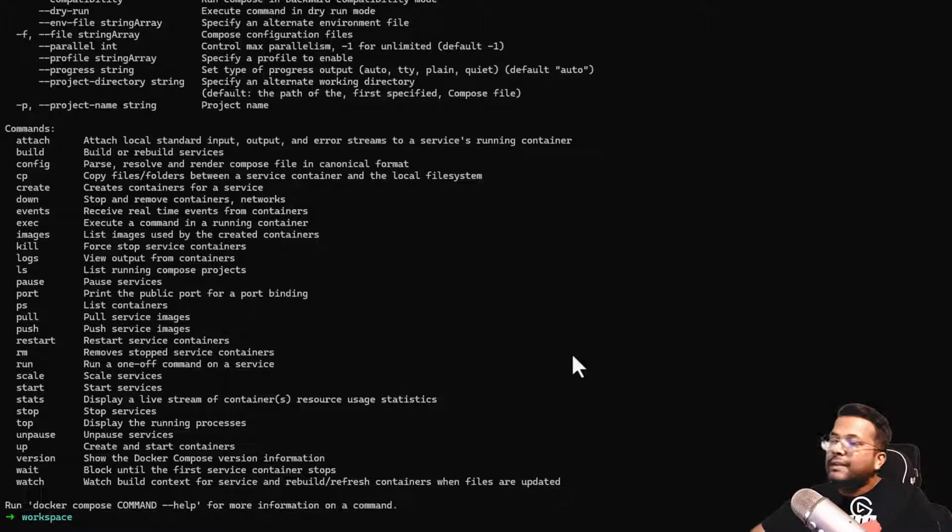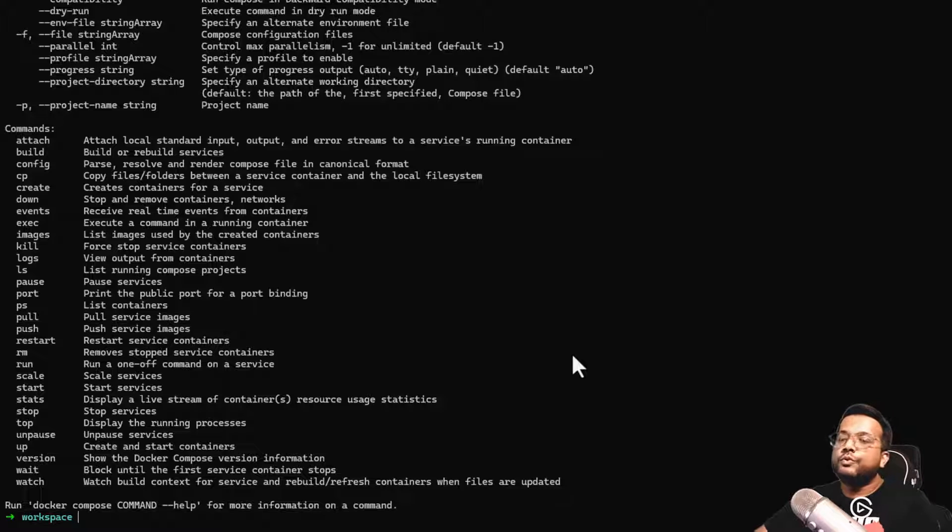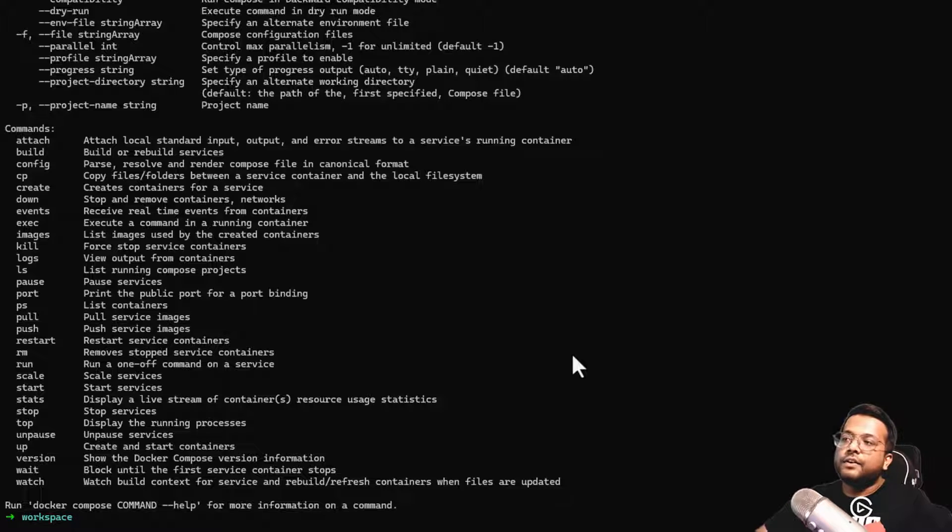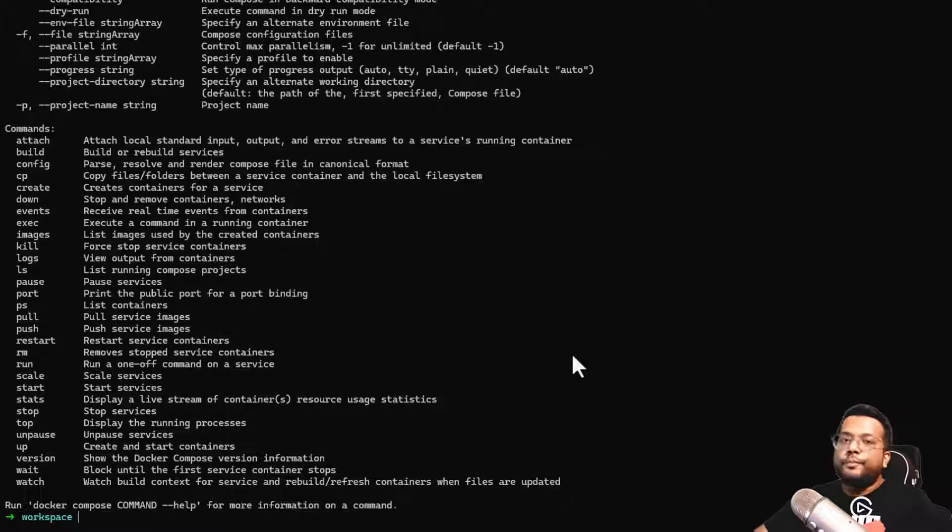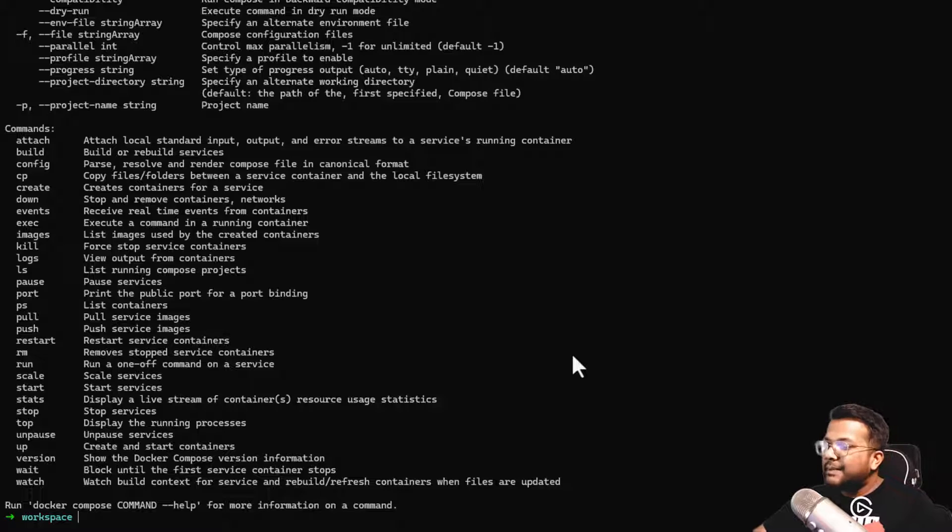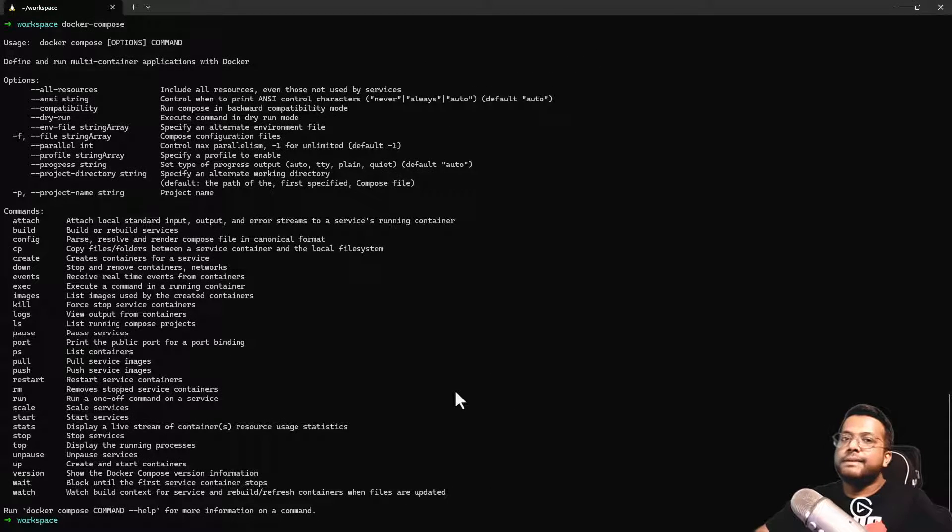This is all about how to install Docker Compose. You can go through other tutorials where you can see how to take a file and run it using Docker Compose to create multiple Docker containers. But this was only for the installation. Hope you like this video and my channel. Please share these videos with other people and subscribe to my channel. Thank you.